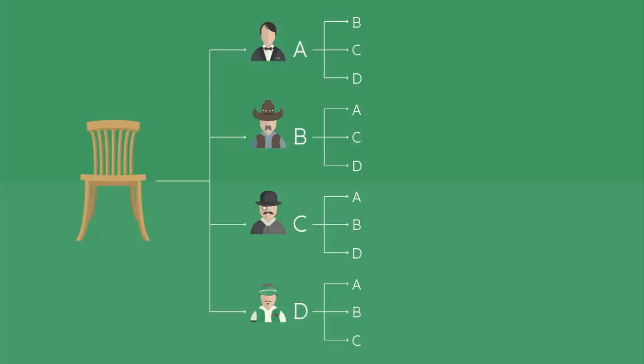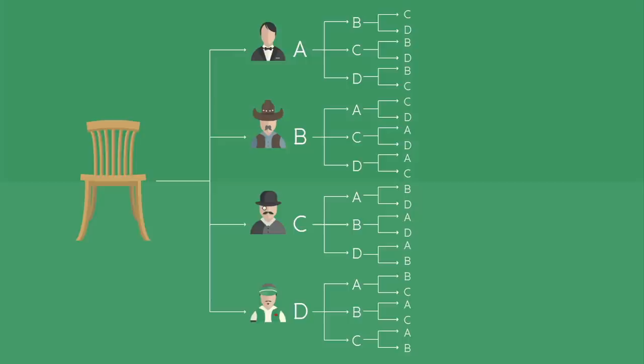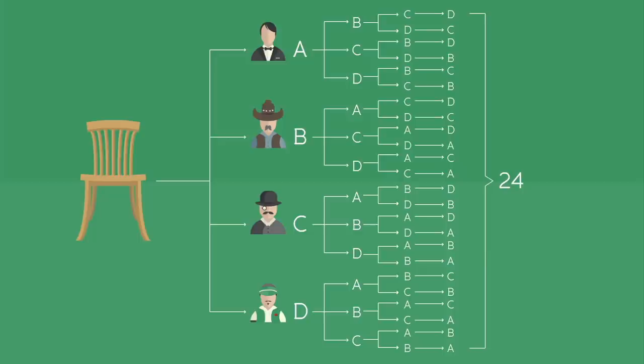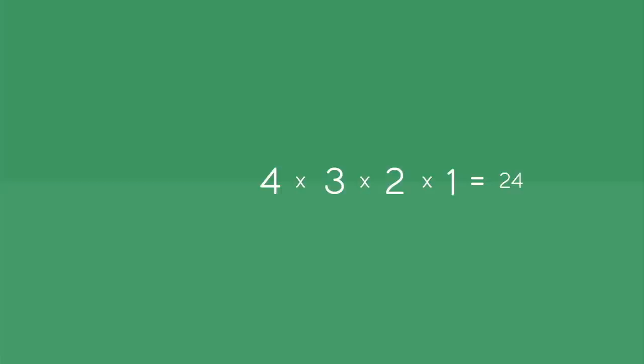Going from the beginning again, you can see that each of the four initial choices for the first chair leads to three more possible choices for the second chair, and each of those choices leads to two more for the third chair. So instead of counting each final scenario individually, we can multiply the number of choices for each chair: four times three times two times one, to achieve the same result of 24.